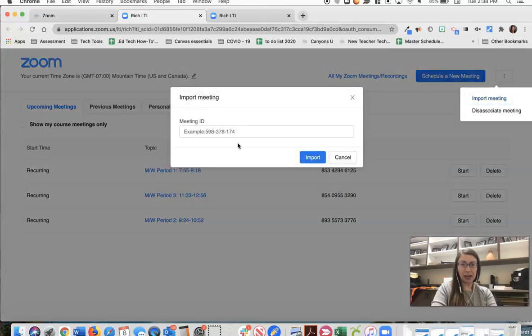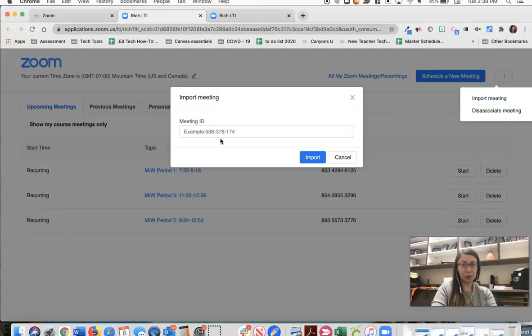When you do that, it's going to ask for the meeting ID, which you can find in your Zoom interface, either installed on your computer or zoom.us.